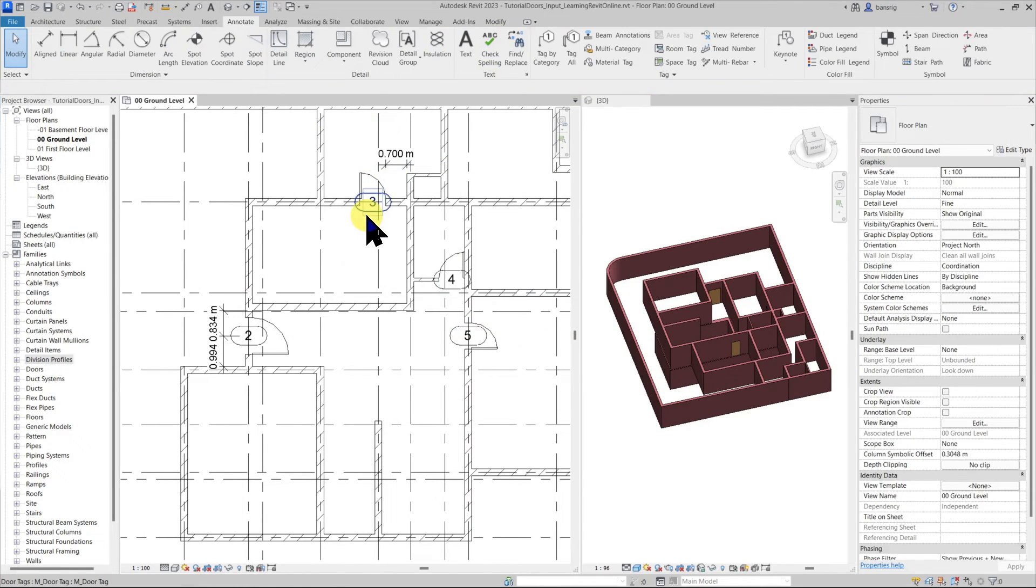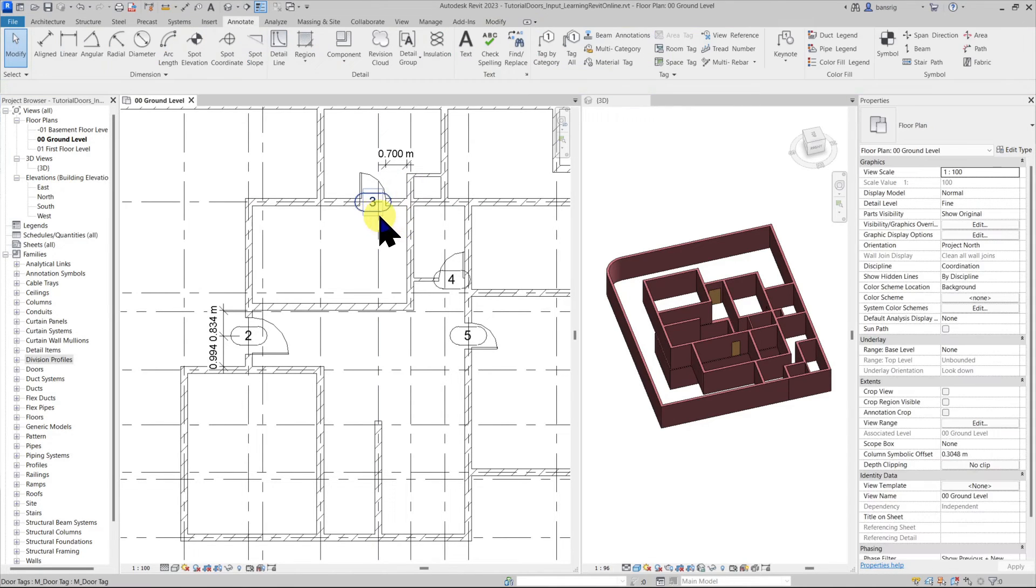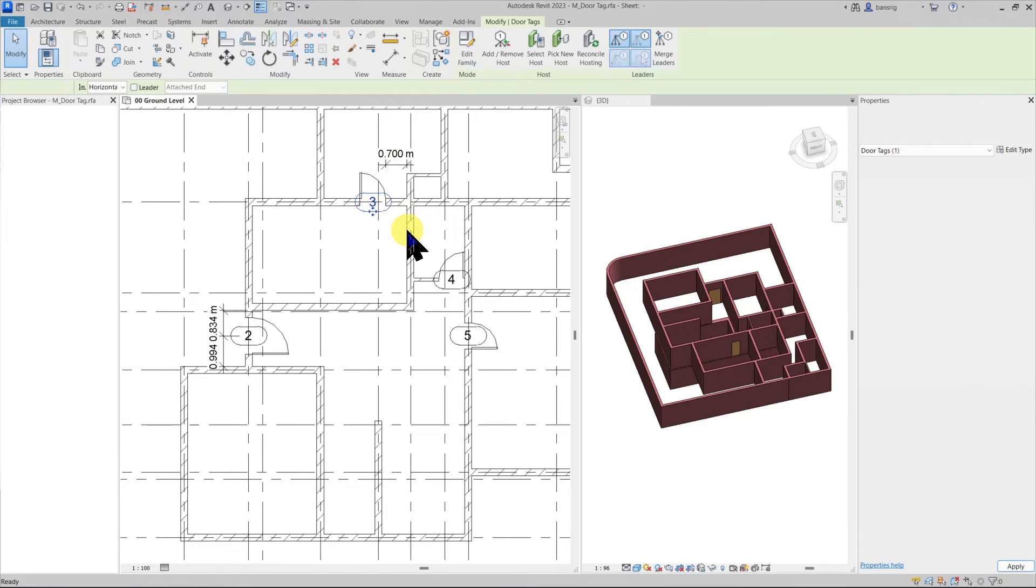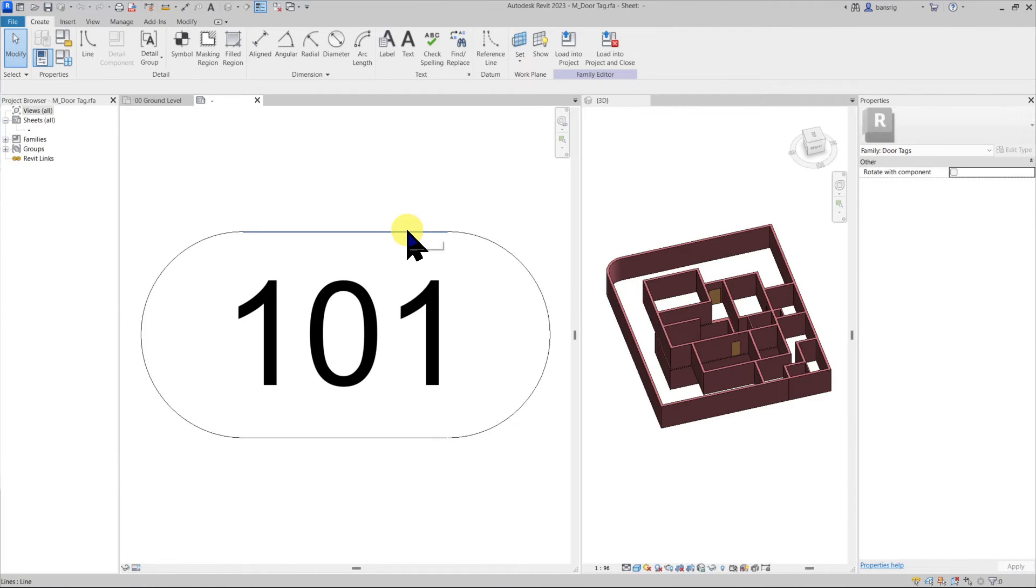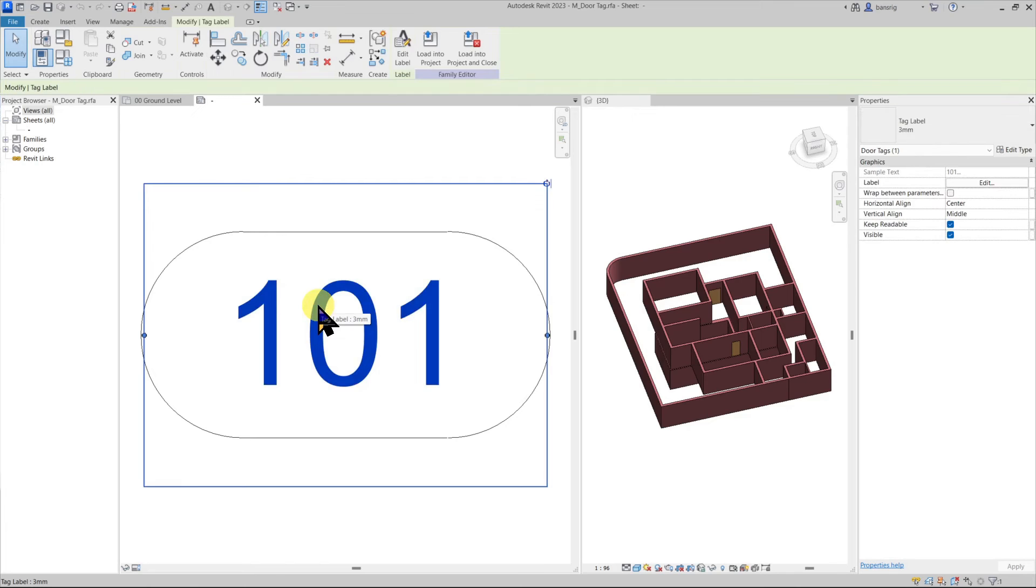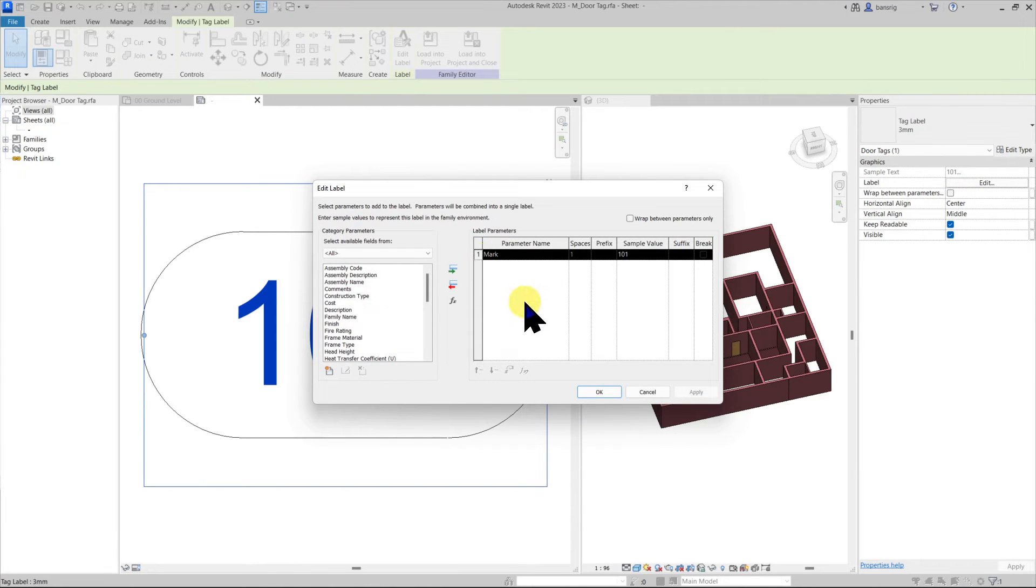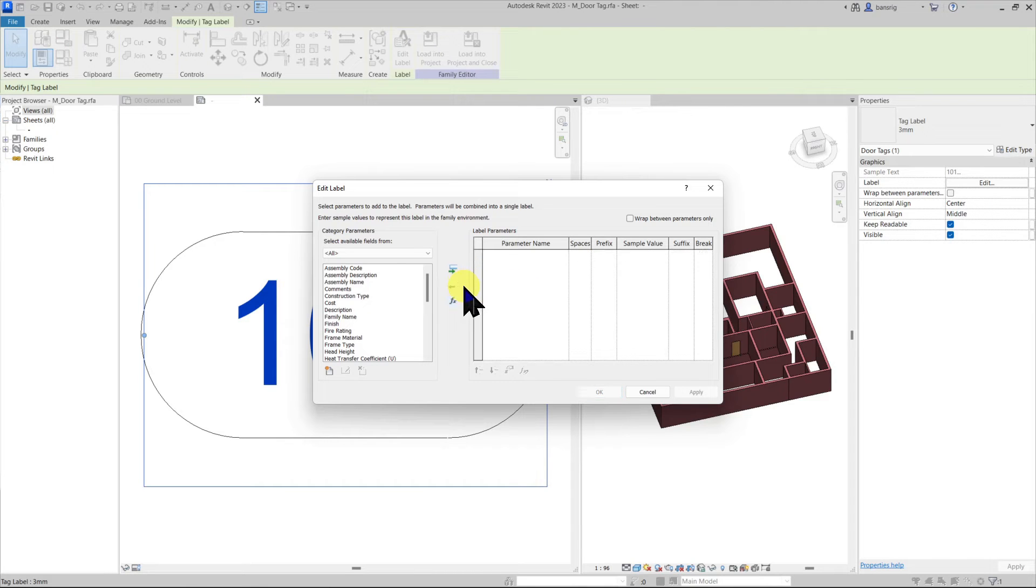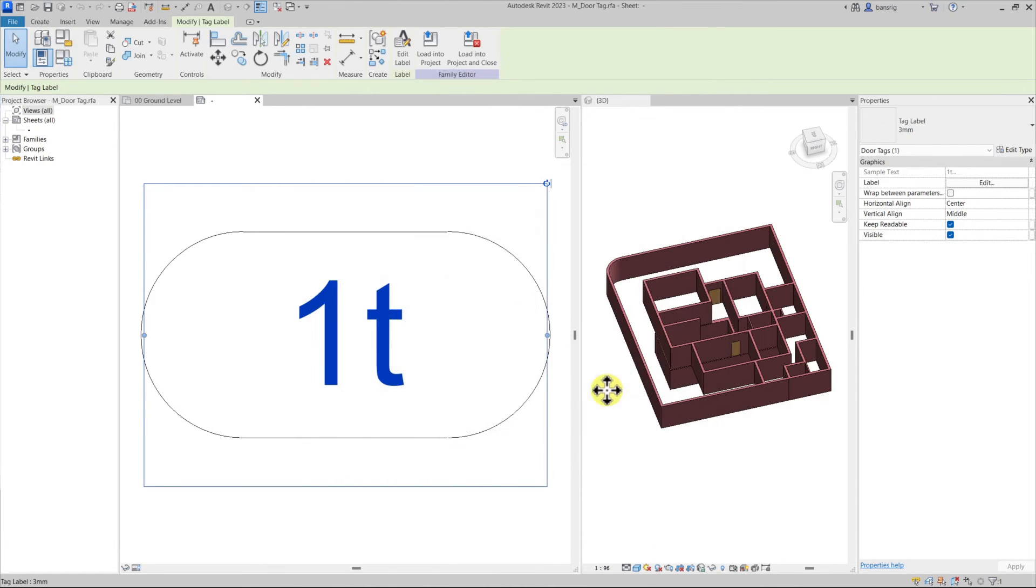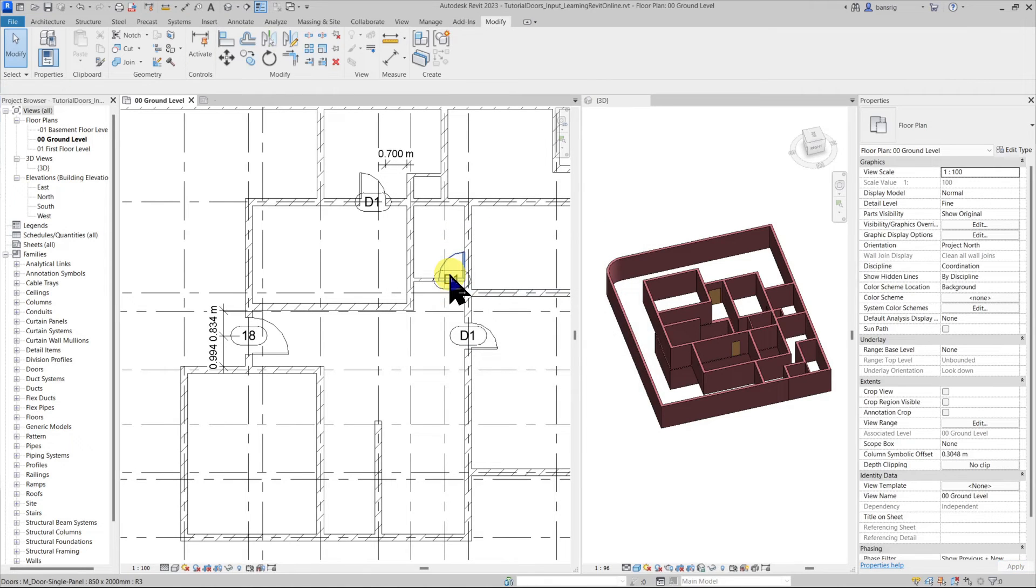How do I make this tag report type mark instead of mark? Let's select one of these tags and go into edit family. The family editor is open and here I can see that this particular label, if I go into edit, is reporting the mark parameter. I can remove this mark parameter and instead use type mark parameter. Let's load this family back into our project and overwrite it. You can see here that now the tag is reporting the type mark instead of the mark.